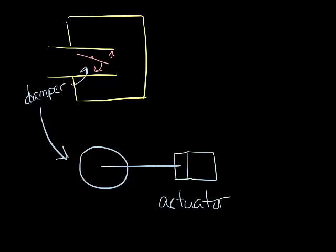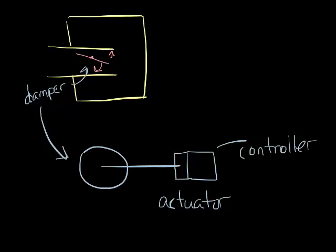Connected to the actuator is a controller, which is the brains of the VAV box. The controller is often attached to the top to make a single controller-actuator unit. Most controllers today are digital, or DDC controls.